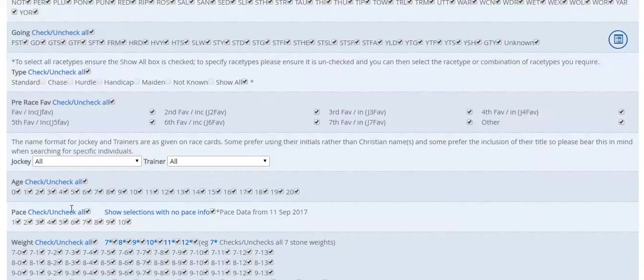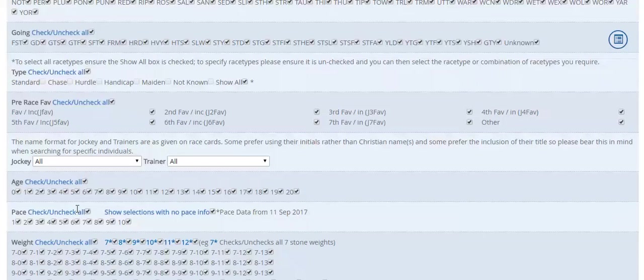There's one particular system by a tipster called Dave Clapp. I'm not going to give away the secrets of the system, but his criteria is based around PACE.